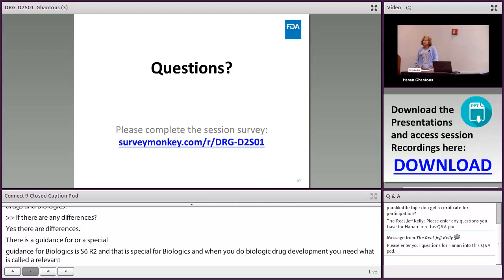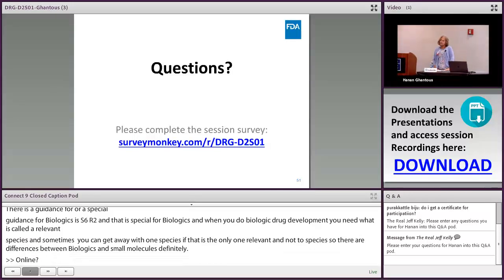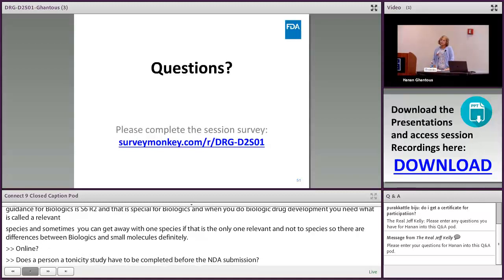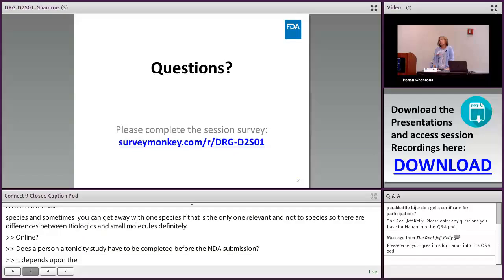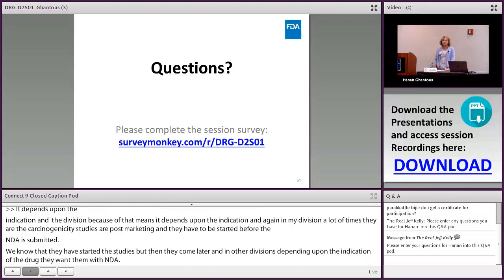Q: Does a carcinogenicity study have to be completed before NDA submission? A: It depends on the indication and division. In my antiviral division, carcinogenicity studies are often post-marketing commitments, but they must be started before NDA submission so we know they're underway. In other divisions, depending on indication, they may be required with the NDA. This is a great question to raise at a pre-IND meeting with the relevant division.